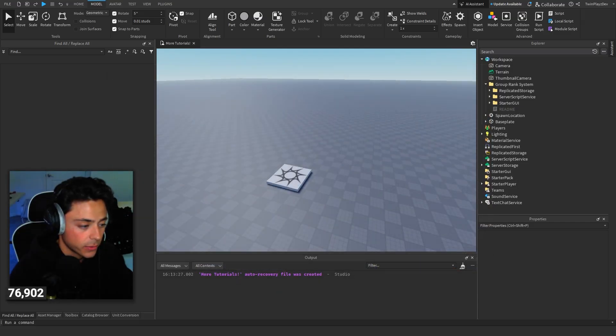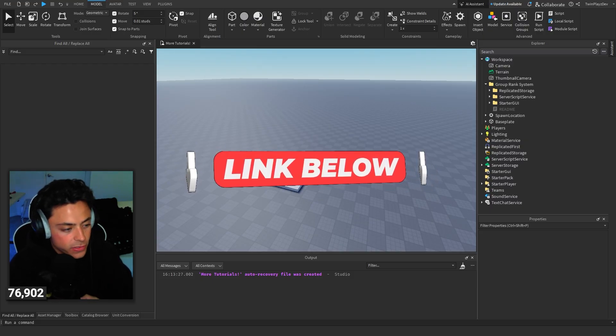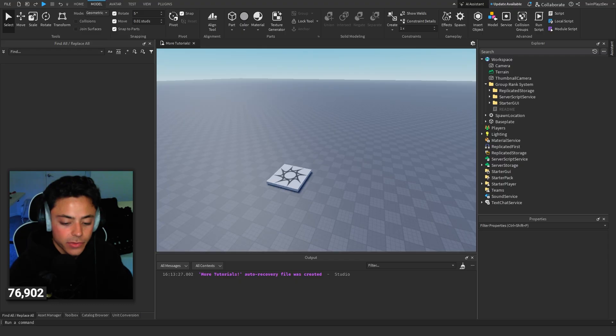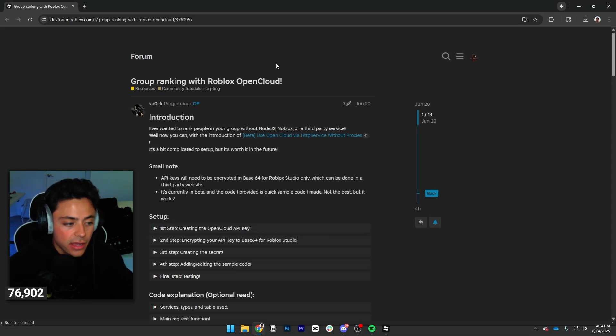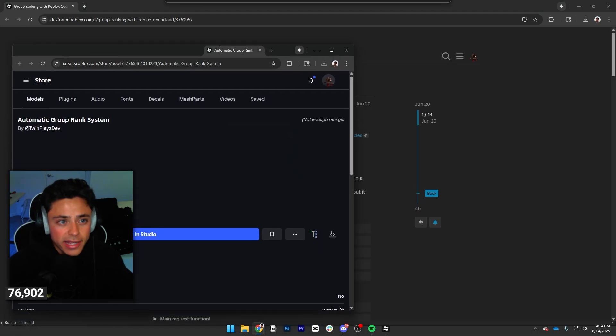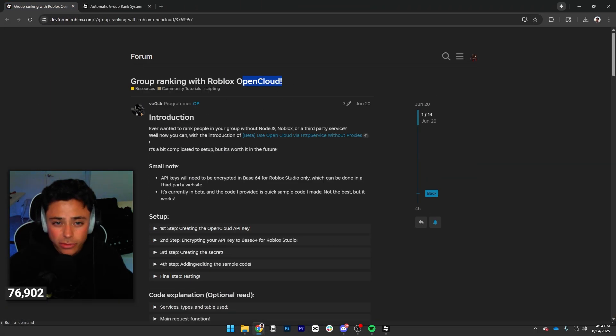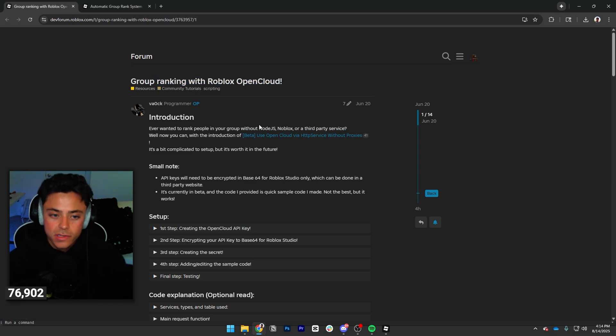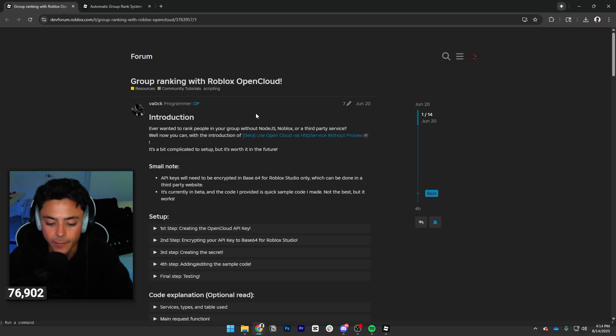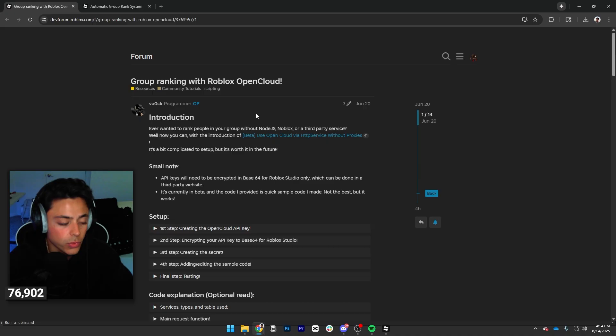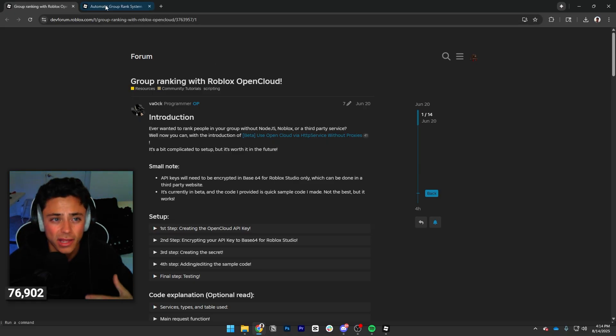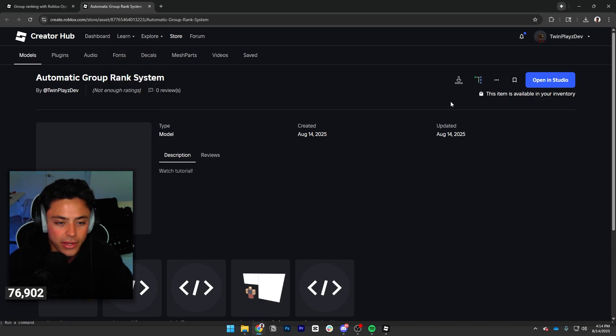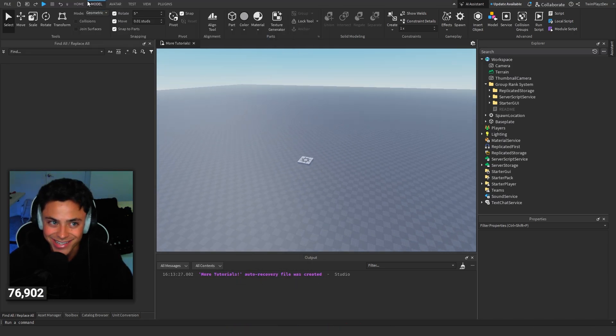So going into this, you're just going to go into the studio and go to the description. Grab any of the links that are down there, whether it's the DevForum post or the model kit. You're going to need the model kit, of course, but you can actually just look at this too if you want. You're going to get two links. We have a DevForum post which talks about group ranking with the Roblox Open Cloud.